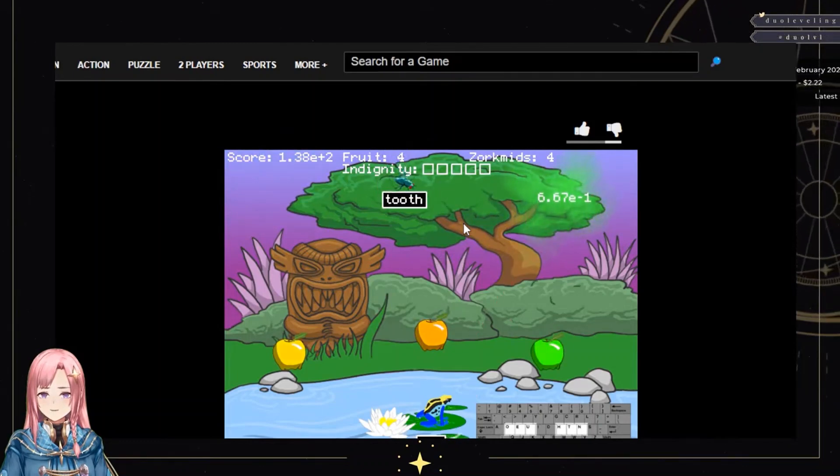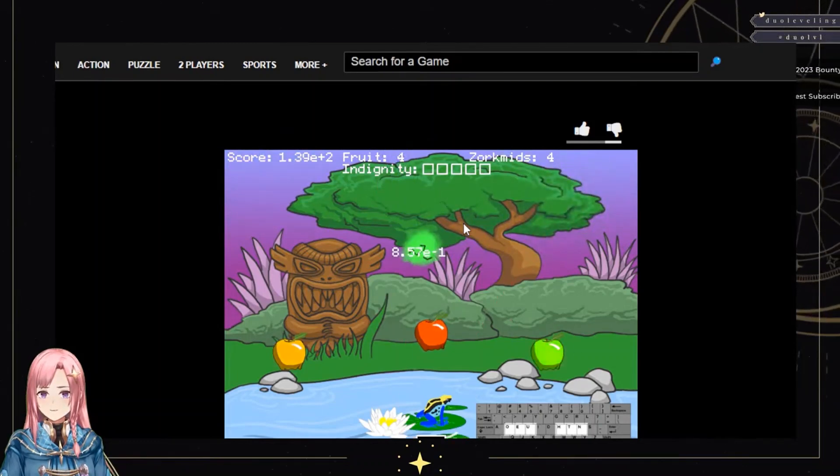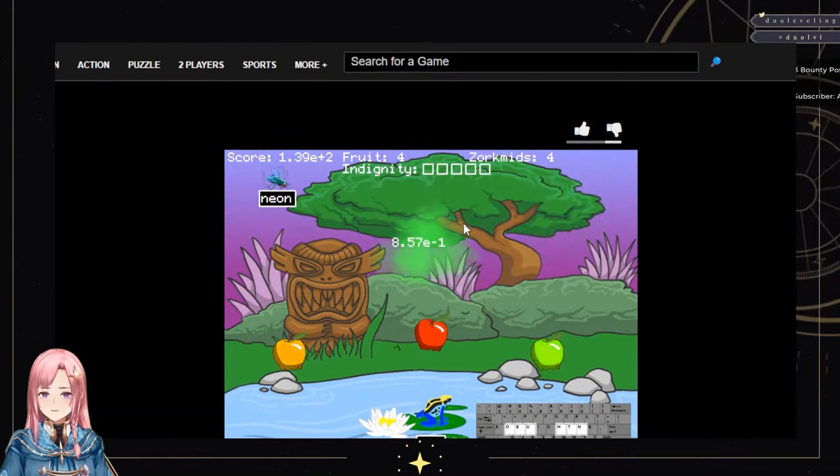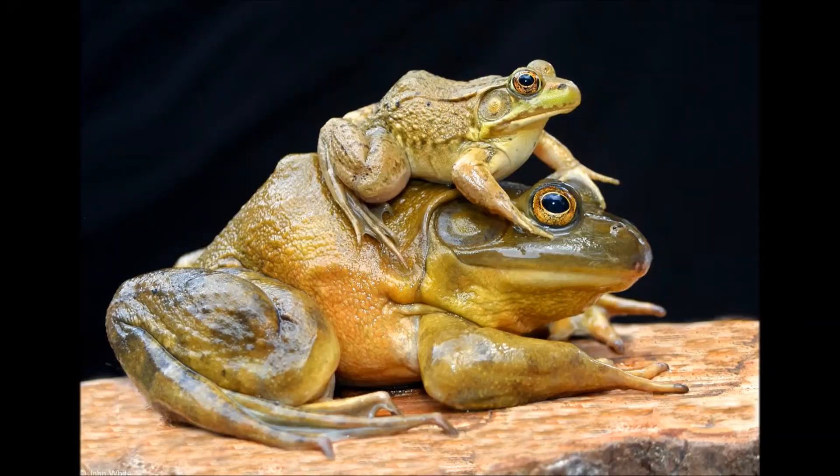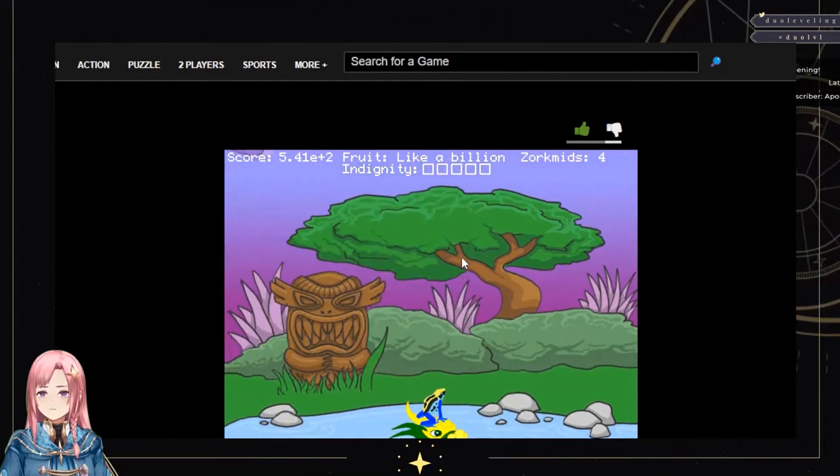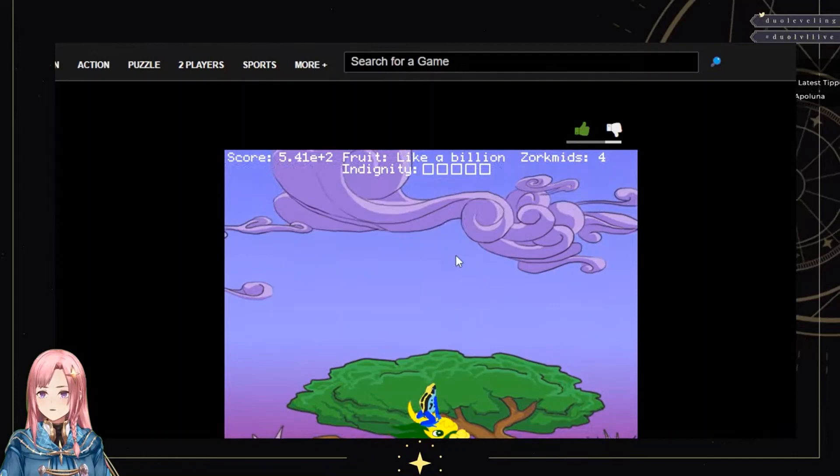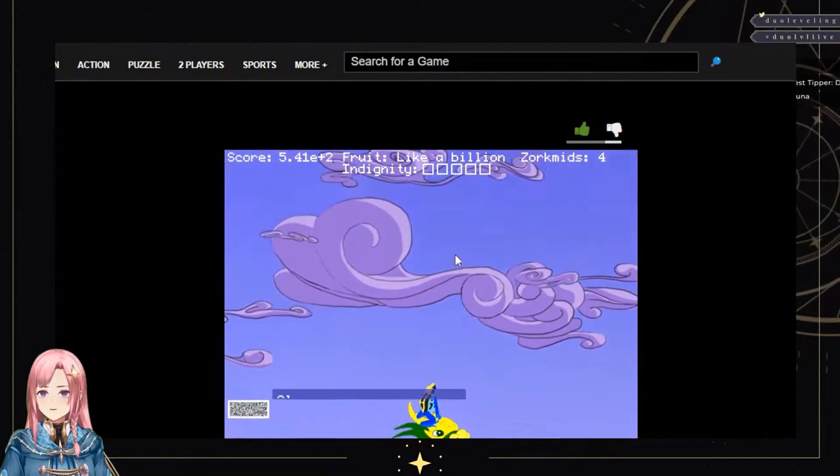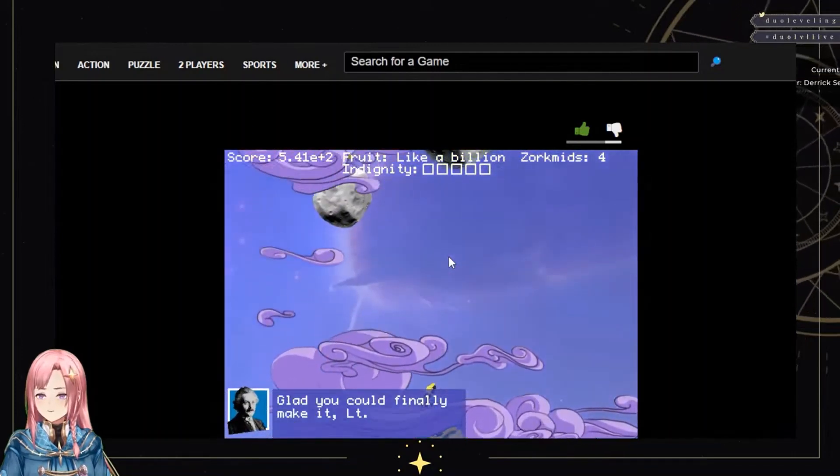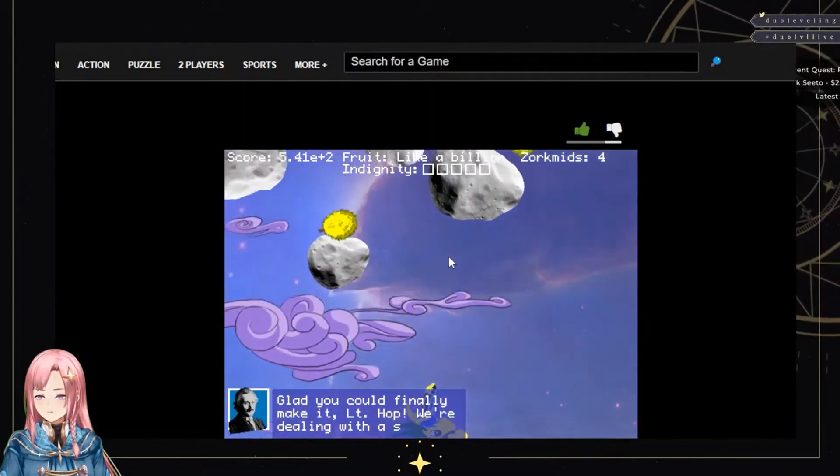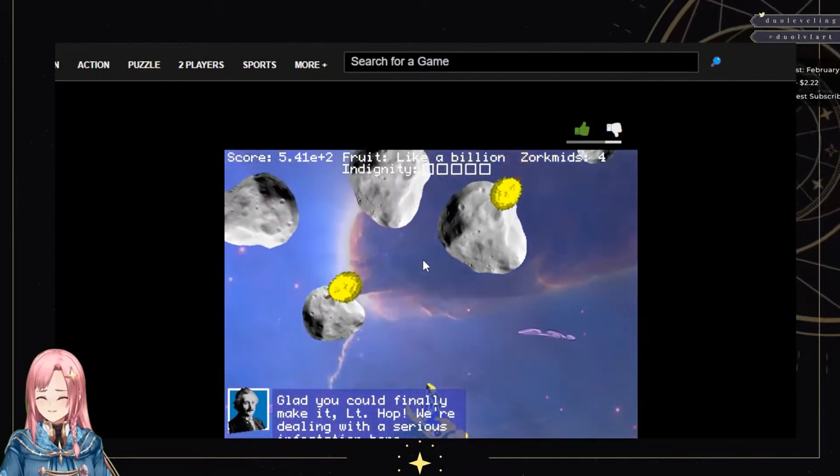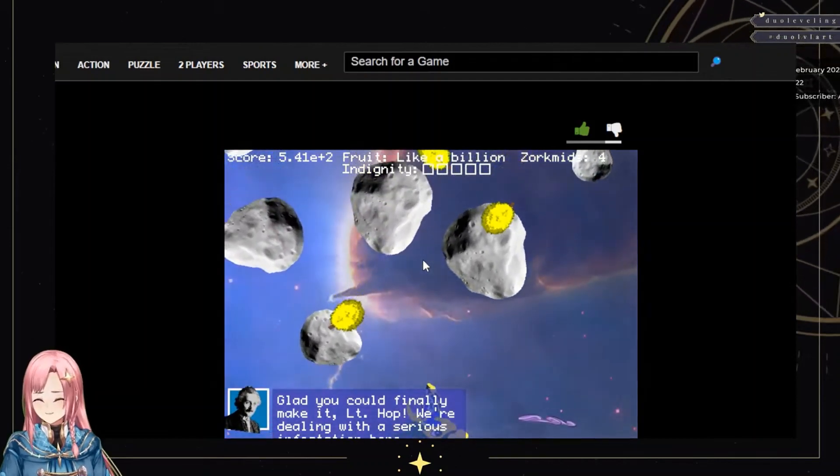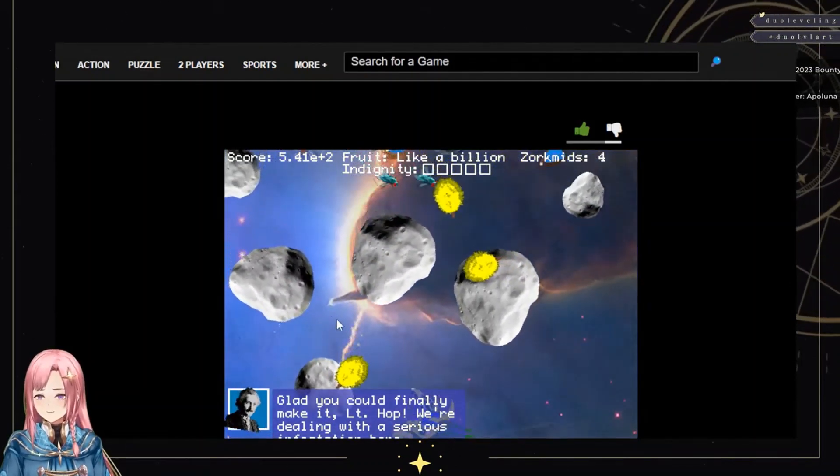I didn't know it was time for me to do a typing - what, this is supposed to be a math game? What the heck, 'Glad you can finally make it Lieutenant Hobb...' oh my god. But this is supposed to be a math game, guys.